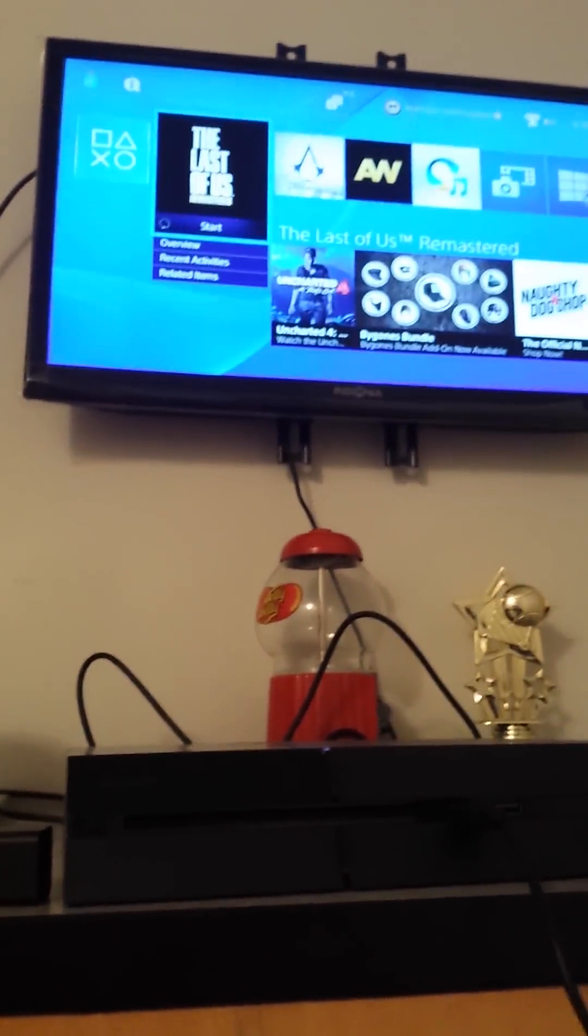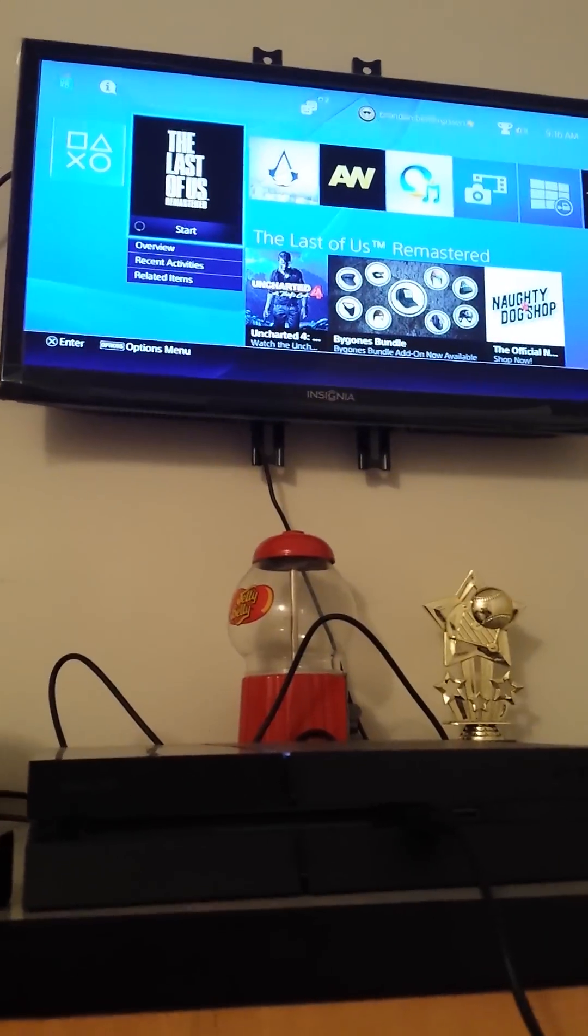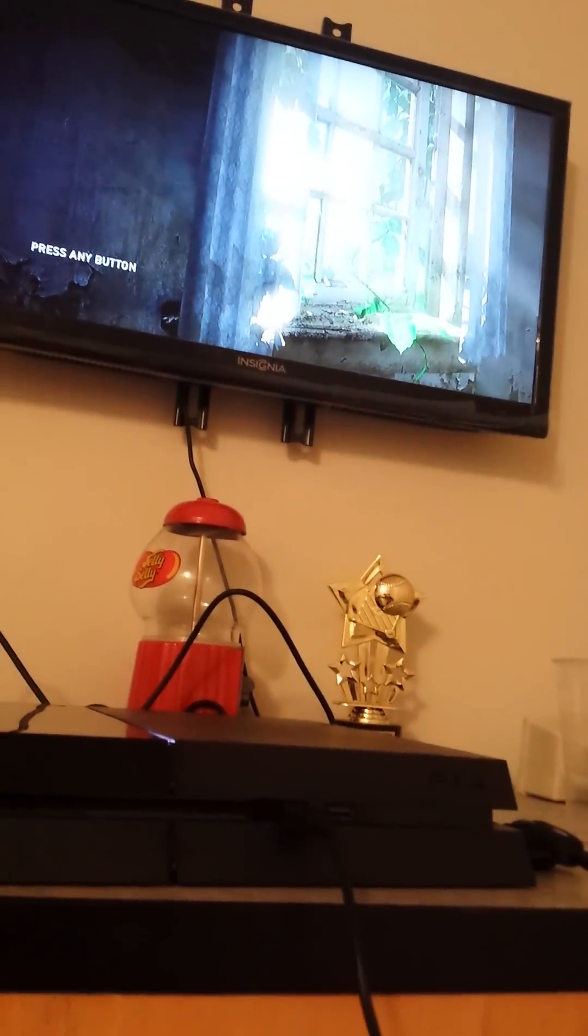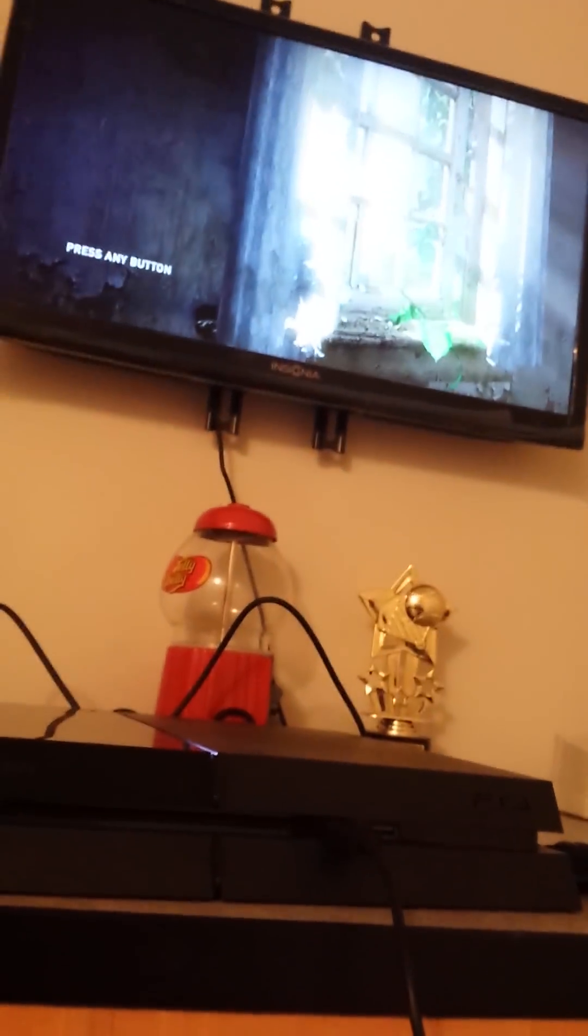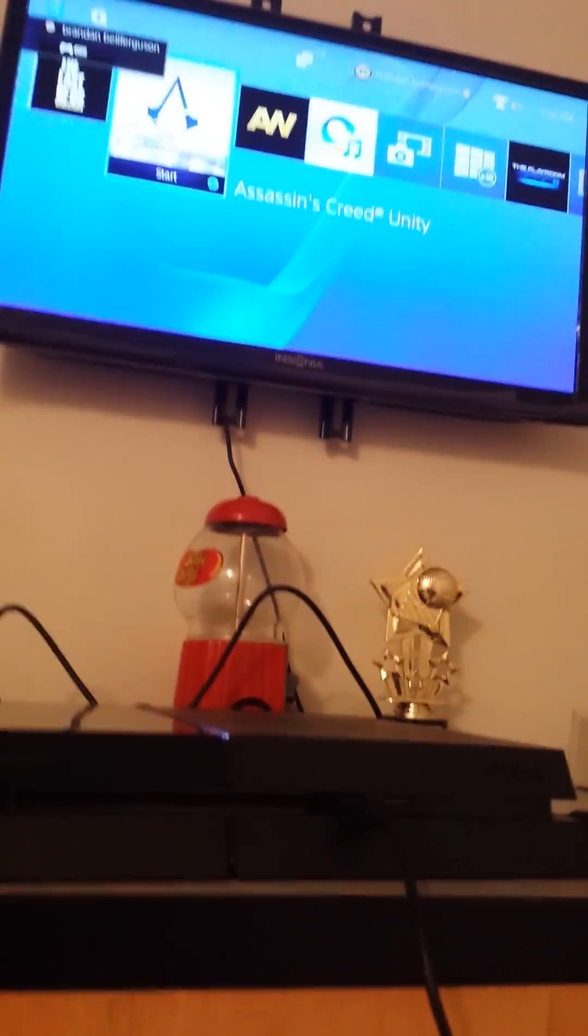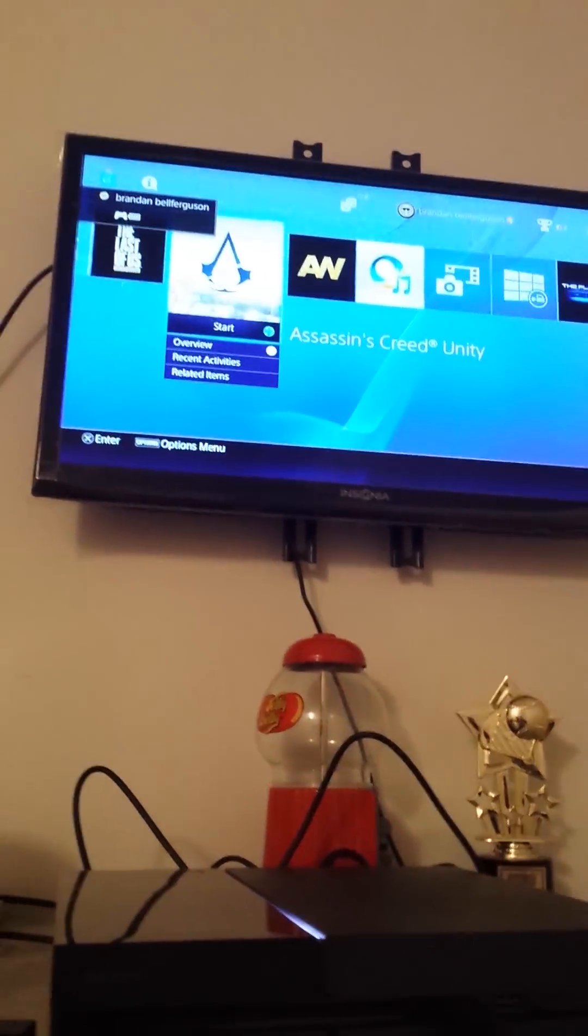So what you're going to do, well I downloaded Last of Us last night and it wasn't working for me. Obviously it's working right now, and I also downloaded online for Assassin's Creed Unity.